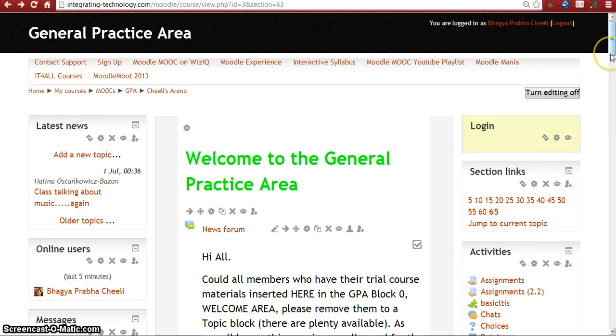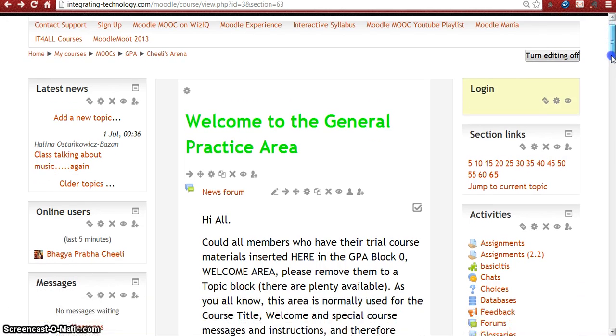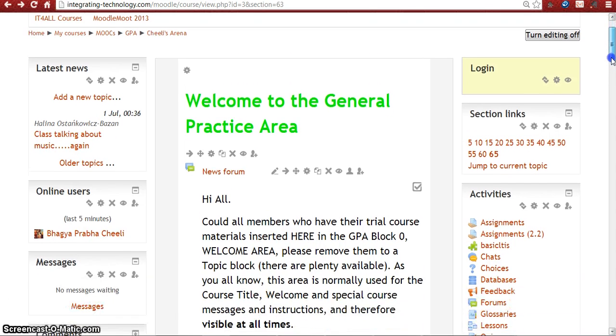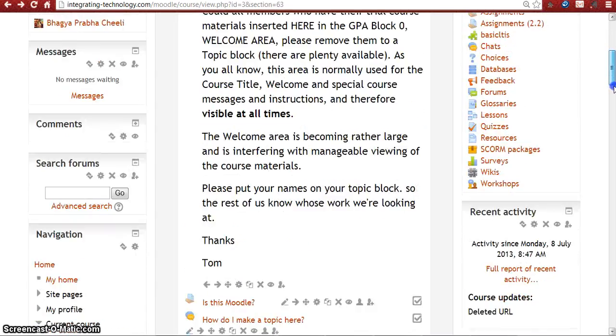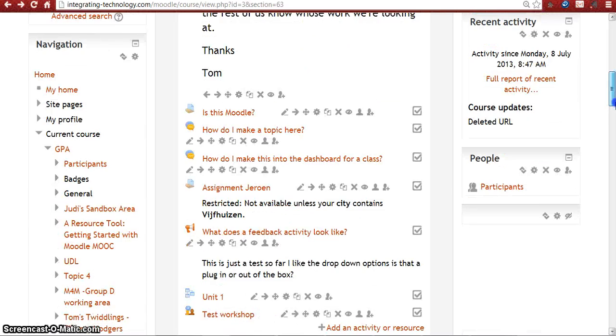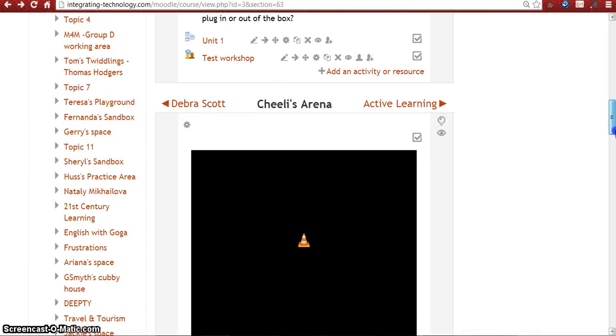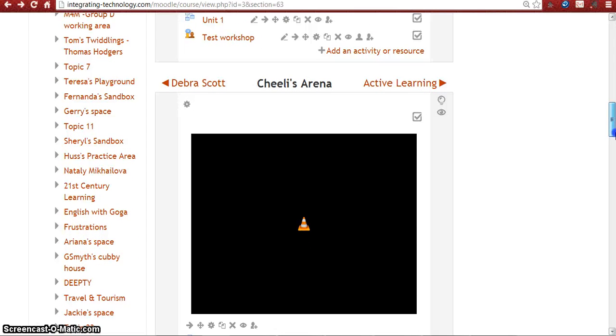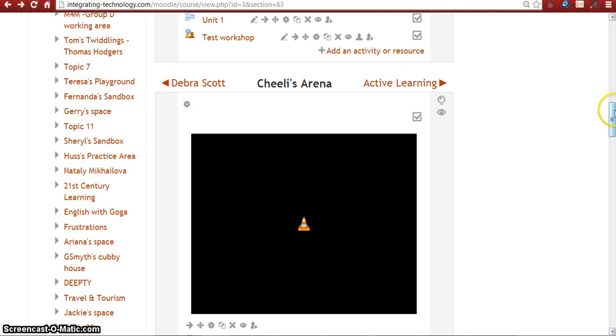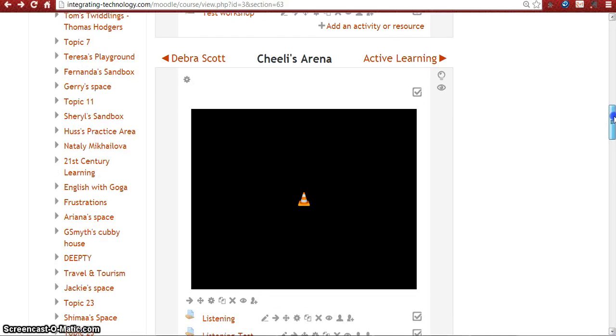My topic is 63. Here it is, I labeled my topic as Sheely's Arena. Let's scroll down to add an activity or resource.